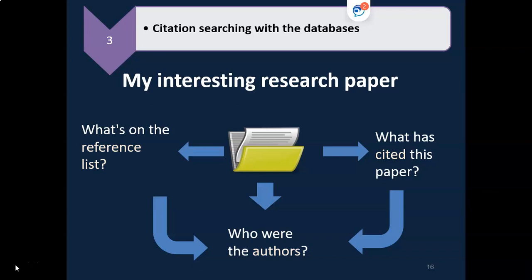For newer materials, you can check out the citations. These are the articles written after your original article, and which have referred to it.